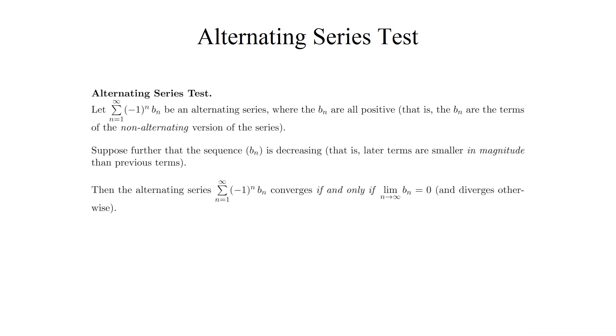So let's start off with a new convergence test that applies specifically to alternating series. It's called, fittingly enough, the alternating series test, and it says the following. Let the sum from n equals 1 to infinity of negative 1 to the power n times b sub n be an alternating series where the b sub n factors represent the positive version of the terms of the series. Or in other words, the b sub n are the terms of the non-alternating version of the series.